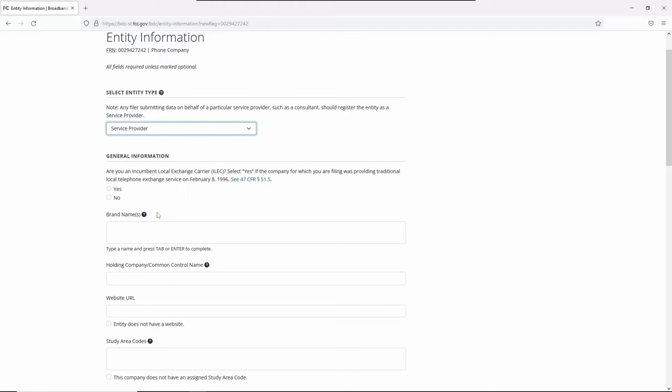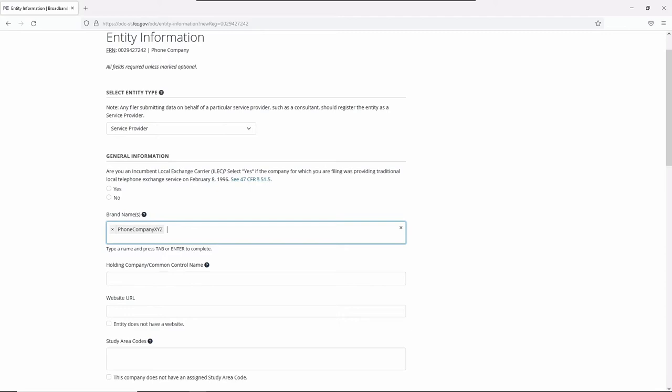In the next field, enter the brand name or names associated with your entity. Click the field, type in the name or names, press Tab or Enter on your keyboard to save the form. To delete a brand name, click the X beside it.